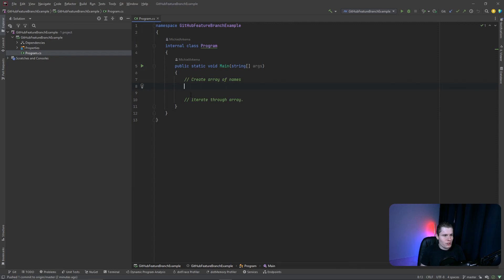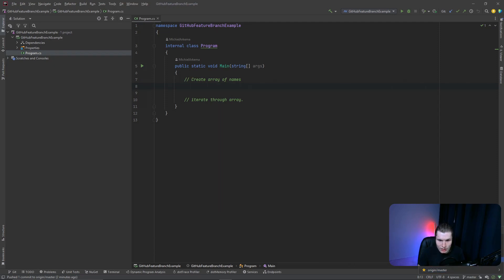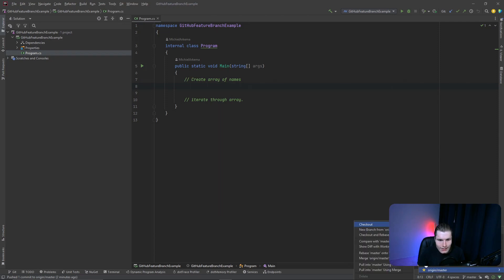I already have some stuff here, and if I look down to the right you see 'git branch master'. This means I'm currently checked out inside the master branch because that's the only branch we currently have inside this project. So before we do anything else, let's create a new branch.